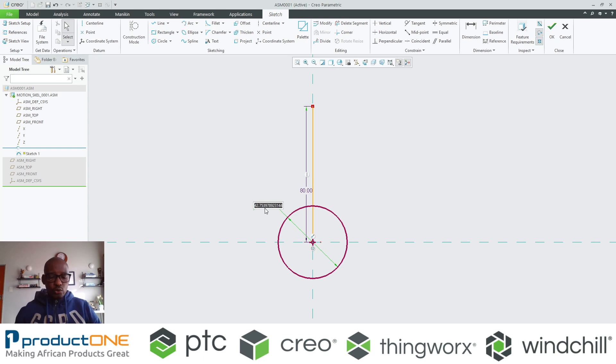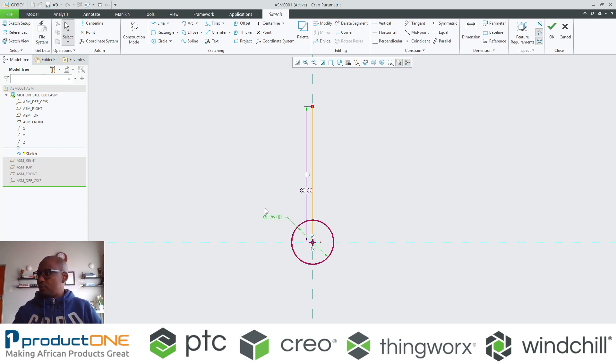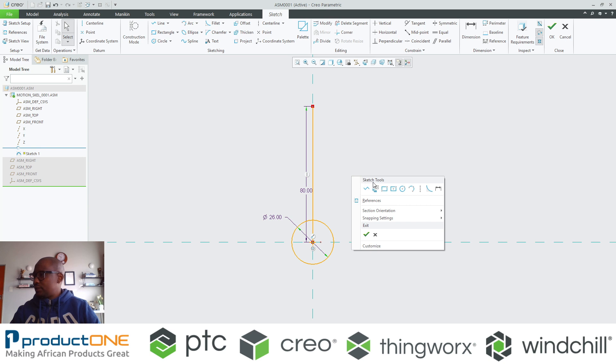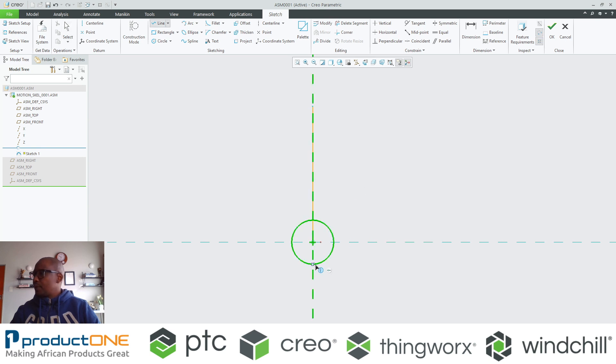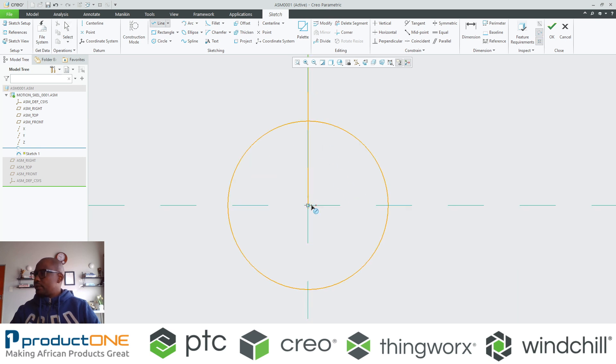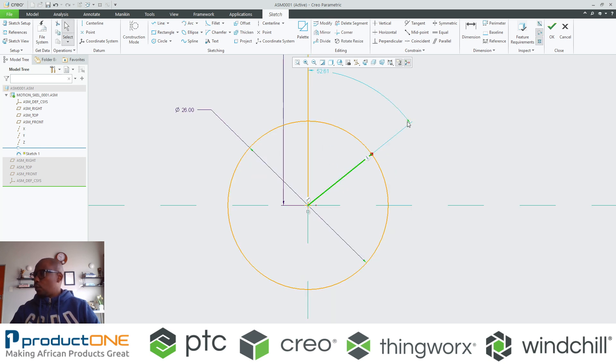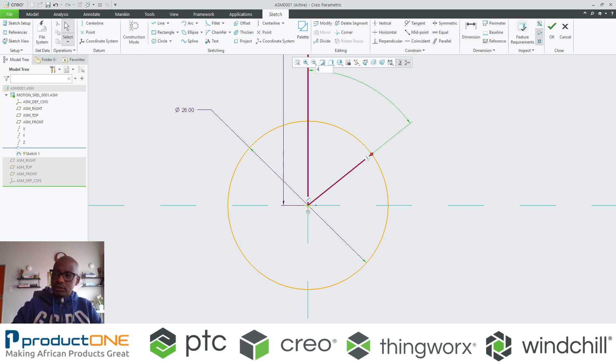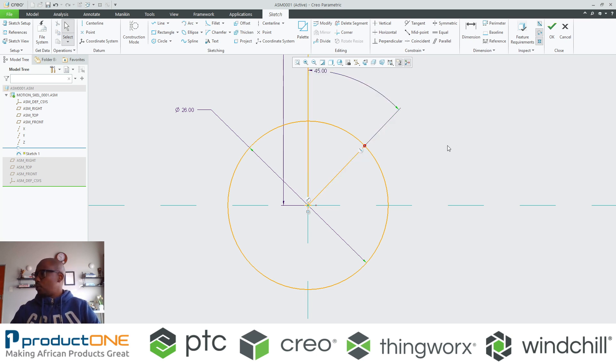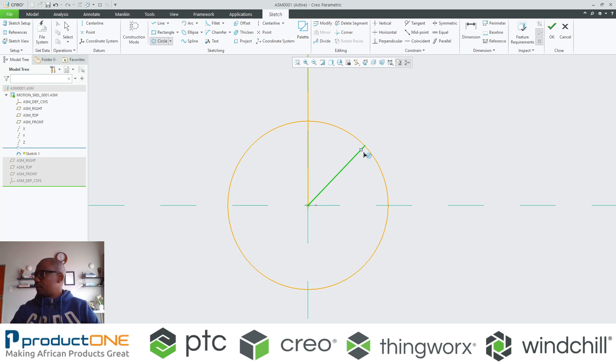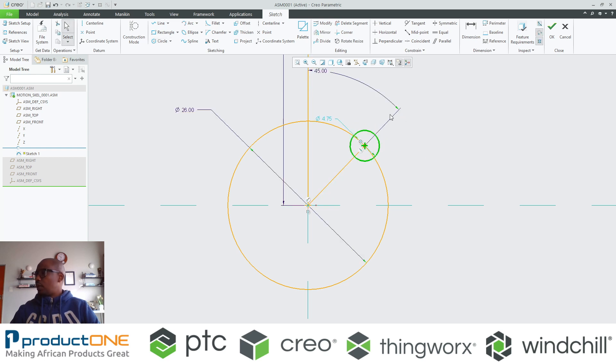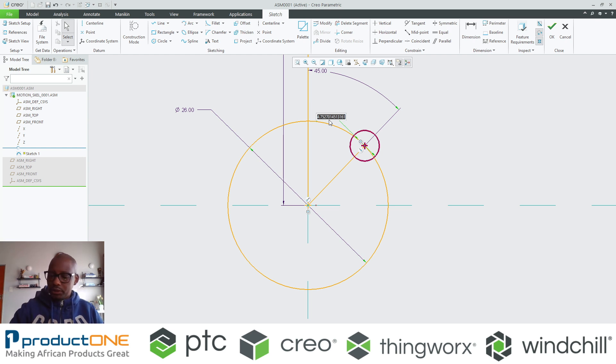I'm going to be applying obviously the dimensions that suit my particular design. For the crankshaft, this is what I'm aiming to do. I know very well that this is where I'm going to be connecting the connecting rod.